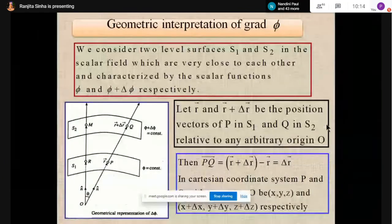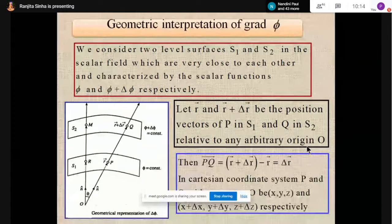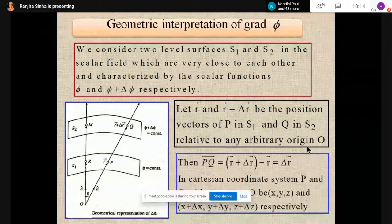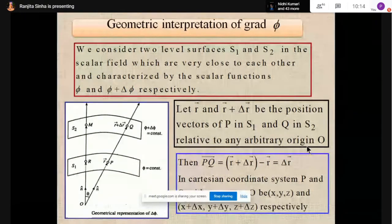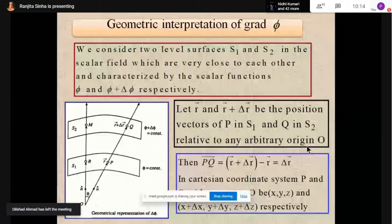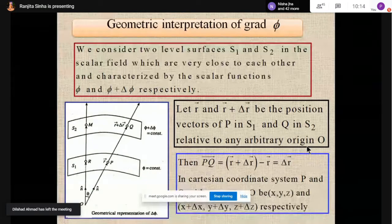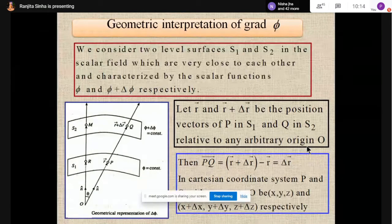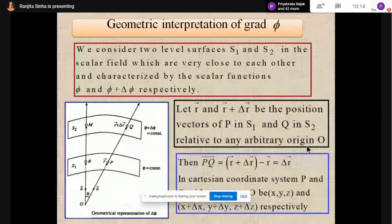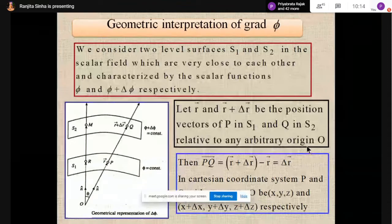Now is the screen visible? Yes ma'am. So what I am thinking: I will check the attendance at the end again. If you are thinking that you can give attendance and then leave, that is not possible.